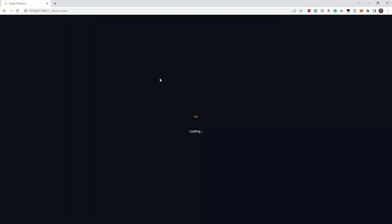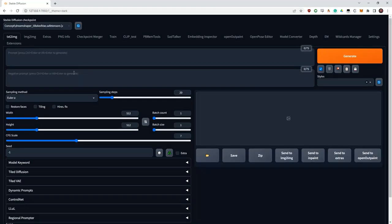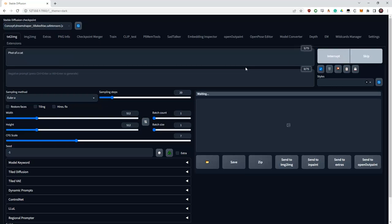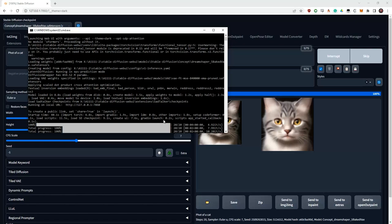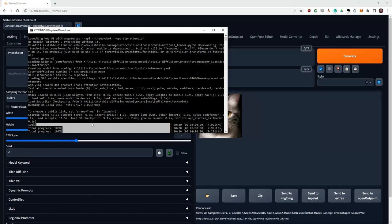If you have Automatic starting like this, then everything is in order — a web interface has appeared. Let's write a photo of a cat in the prompt and run our generation to make sure everything works. You can see the generation progress in the console.